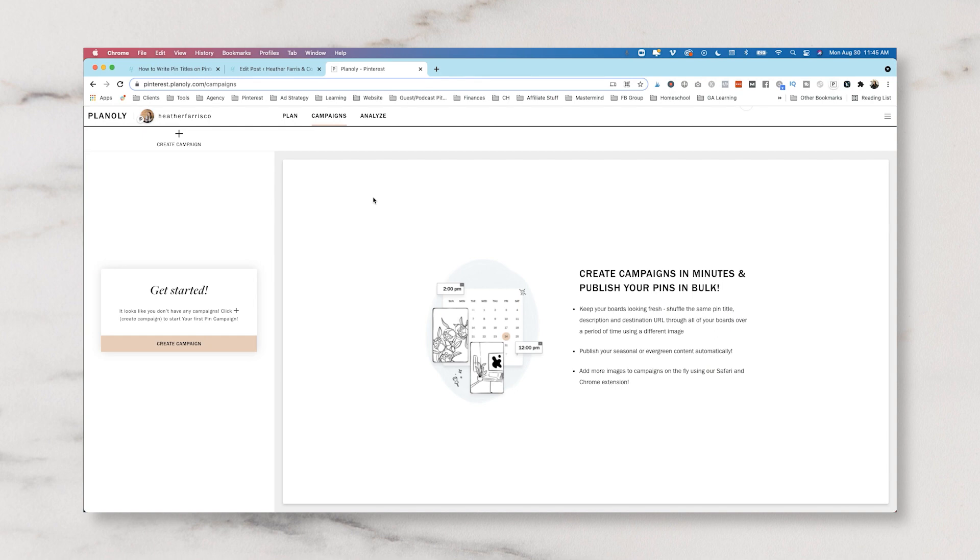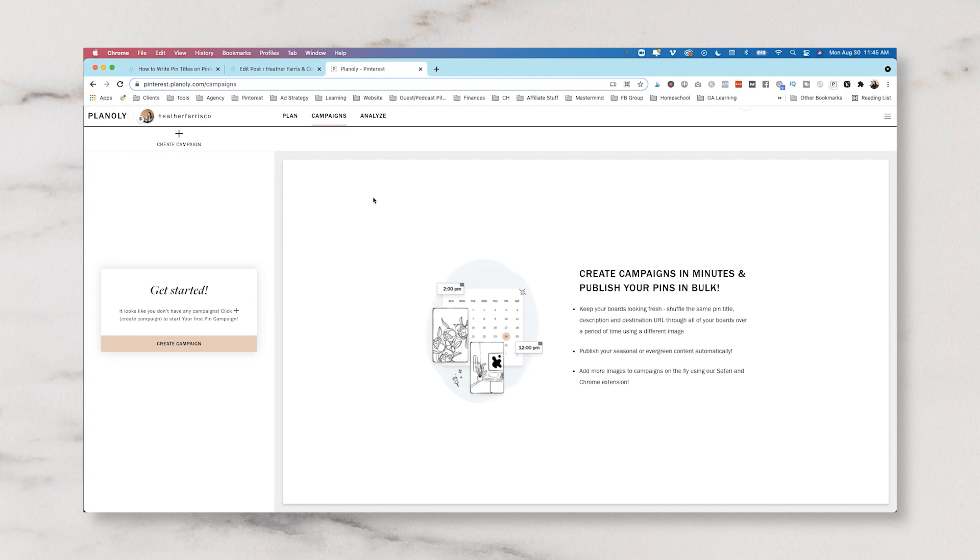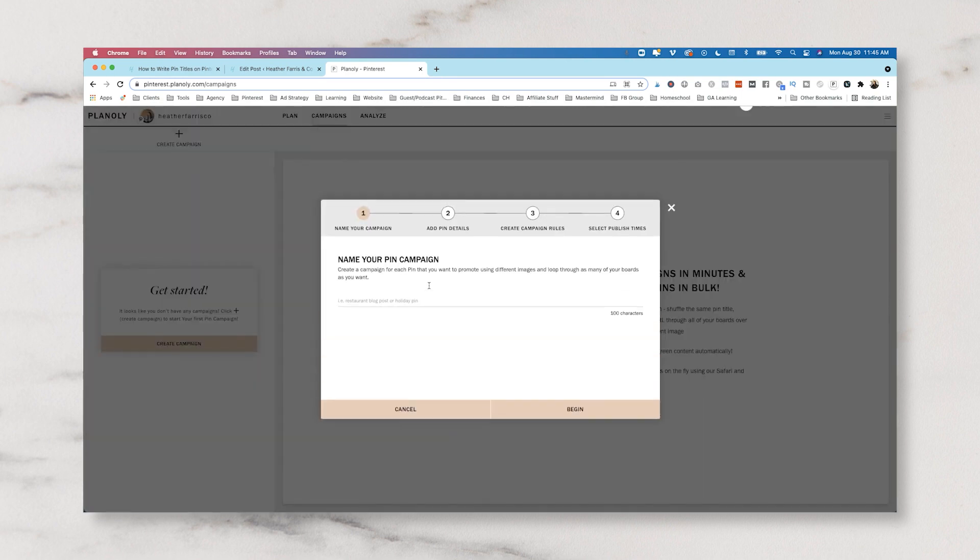For example, Thanksgiving is coming up. I'm filming this on August 30th. We have Thanksgiving coming up in November here in the United States. So you will be able to go ahead and upload all of your Thanksgiving content, get it in your schedule and have it scheduled out and ready to go before that time even comes. So you have a lot of pre-planning capability with this tool, which I really like. So what we're going to do is we're just going to click create campaign and we're going to name it.